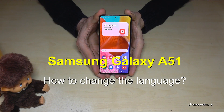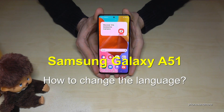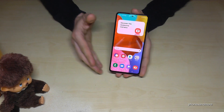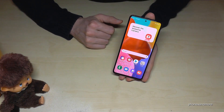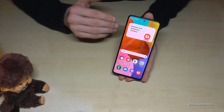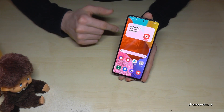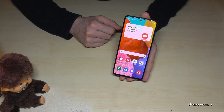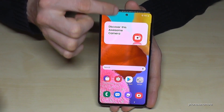Hello everybody! I want to show you with this video how you can change the language on the Samsung Galaxy A51. First of all, let me tell you that whatever language you have on your phone, the symbols and the positions I will show you now will always be the same. So let's start — just scroll down here.